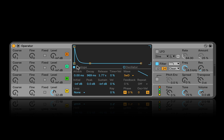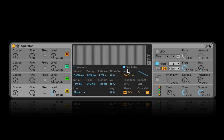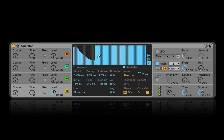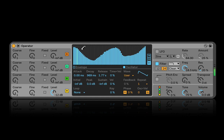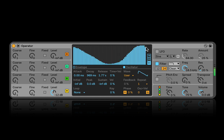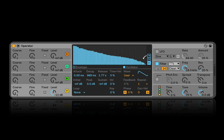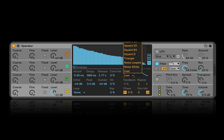Another thing you can do is draw your own waveforms, which is kind of fun. So this is kind of like a weird sine waveform, and this is kind of like a weird saw. You can pick whatever waveform you want.